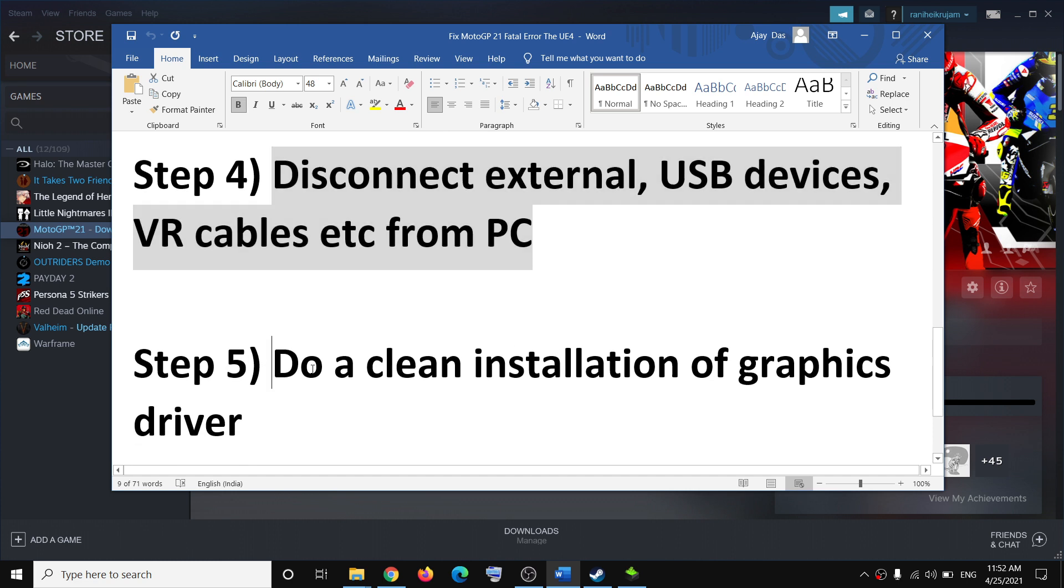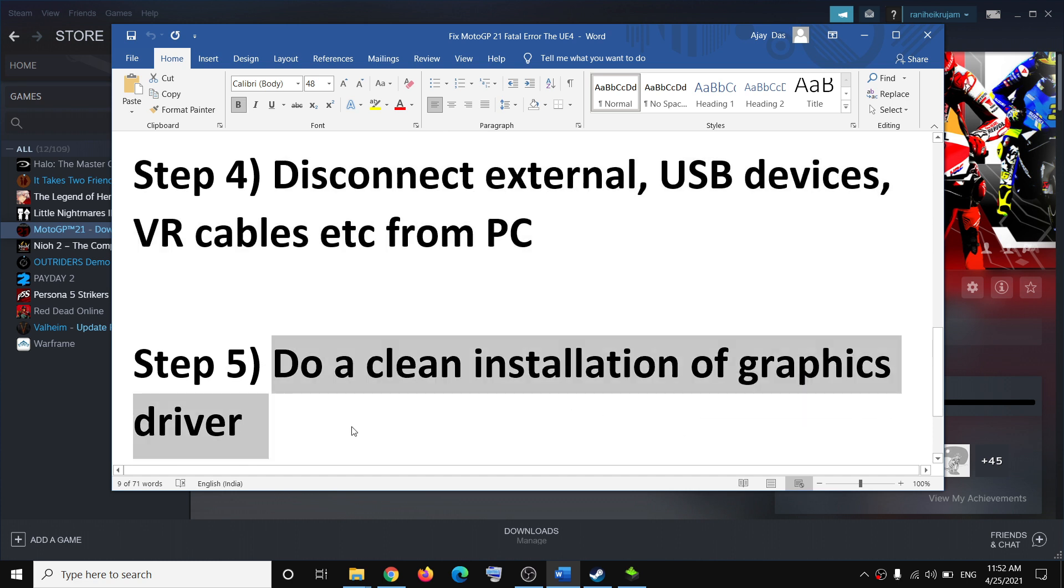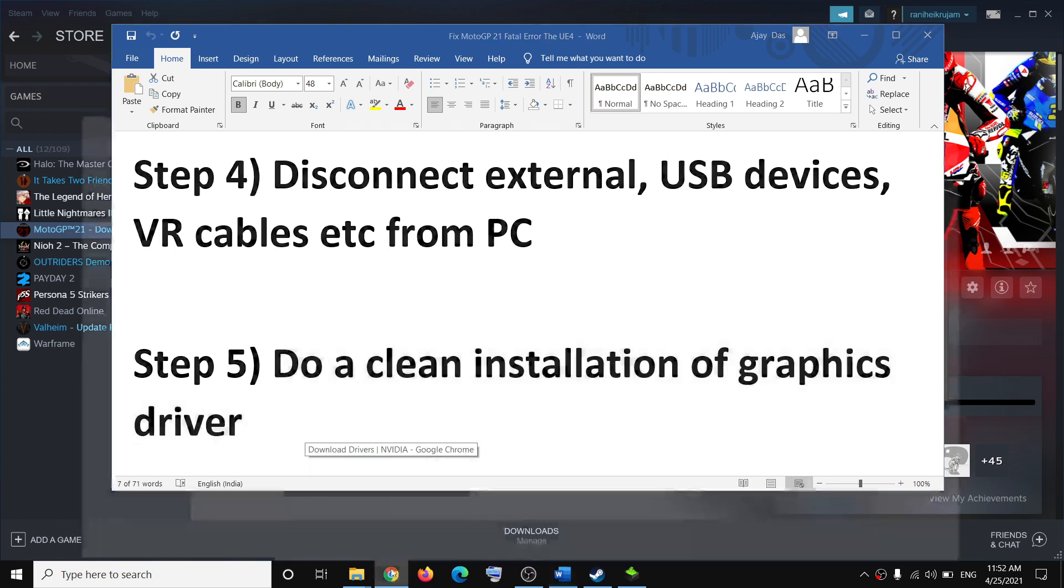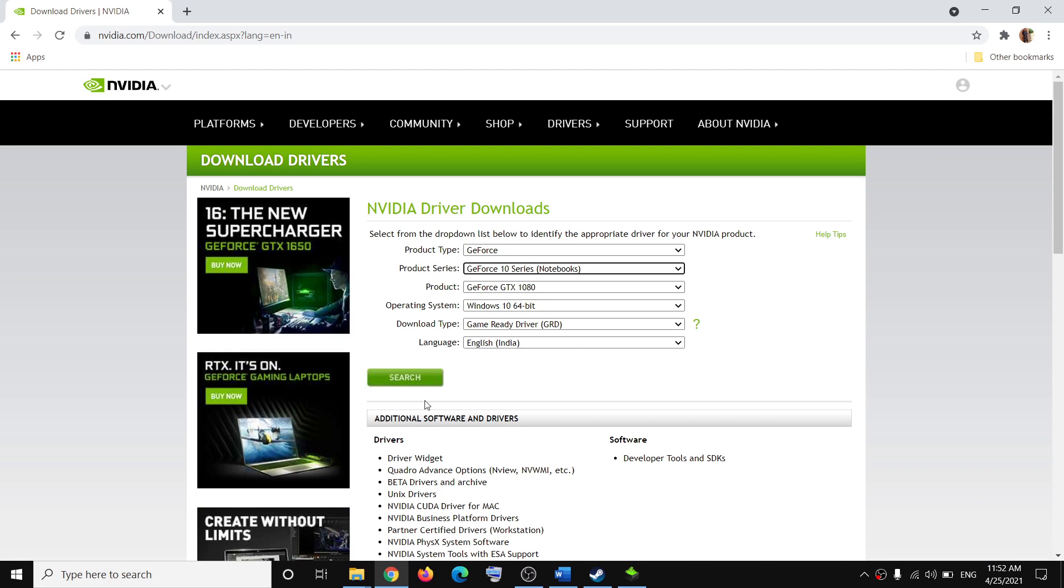The next step is to do a clean installation of your graphics driver. If you have an NVIDIA card, go to NVIDIA website. If you have AMD, go to AMD website. Select your graphics card from the list, click on search, then click on download. Once the download is complete, run the exe file.